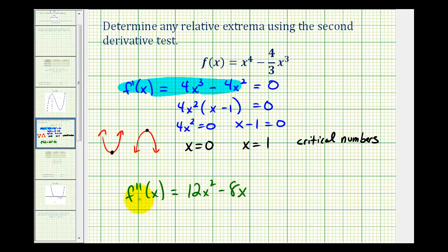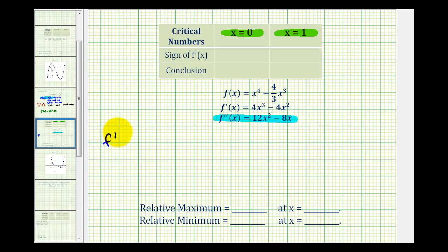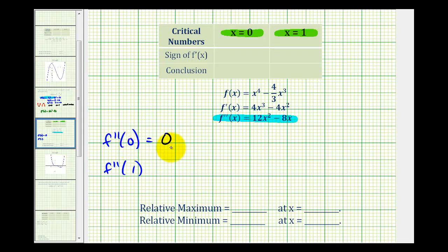Now we'll evaluate the second derivative at x equals zero and at x equals one, organized in a table. Notice when x is equal to zero, the second derivative is also equal to zero, which means the second derivative test fails. So we don't know if we have a relative max or min at x equals zero — we'll come back to this in a moment.